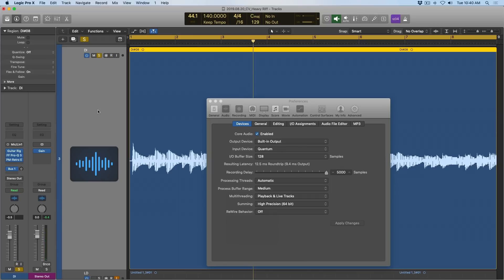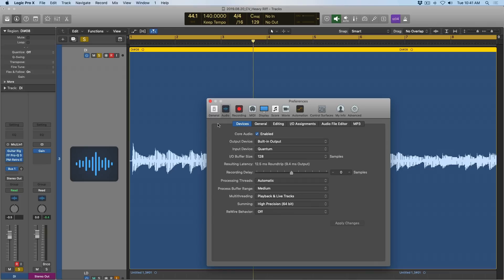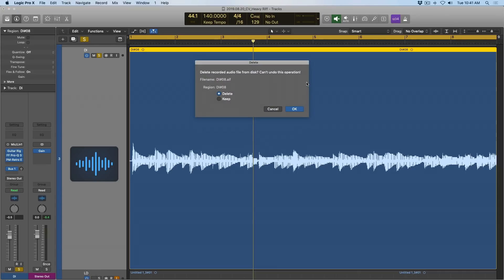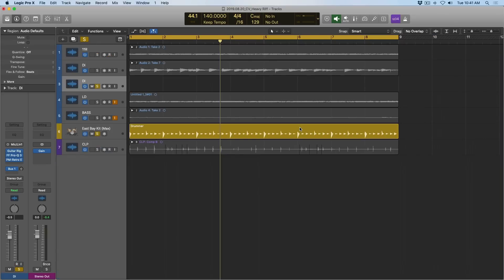So again, I leave this parameter set to zero milliseconds. I don't ever fuss with it. I believe that some Logic users are digging into these audio preferences because of latency in their projects. But, you know, correct me if I'm wrong. Well, let me just get rid of this track for now.